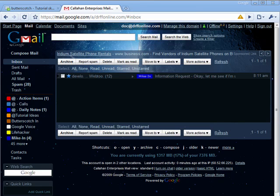Hi, this is Mike Callahan, Dr. File Finder, and welcome to your Butterscotch.com tutorial on how to save a search in Gmail as a bookmark.